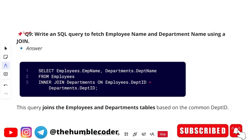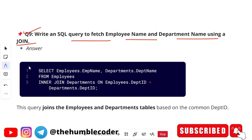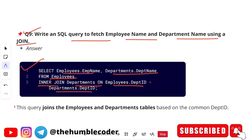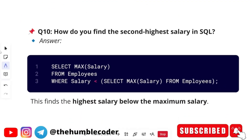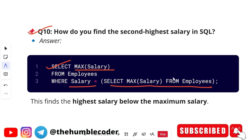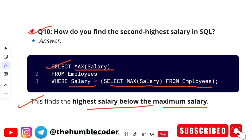The next question: 'Write an SQL query to fetch employee name and department name using a join.' Answer: SELECT employees.emp_name, departments.dept_name FROM employees INNER JOIN departments ON employees.department_id = departments.department_id. This query joins the employees and departments tables based on the common department_id. Another question: 'How do you find the second highest salary in SQL?' Answer: SELECT MAX(salary) FROM employees WHERE salary < (SELECT MAX(salary) FROM employees). This finds the highest salary below the maximum.